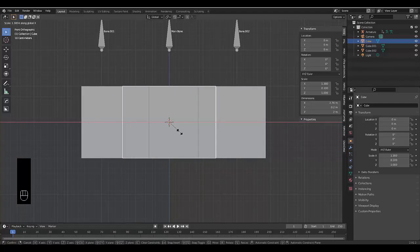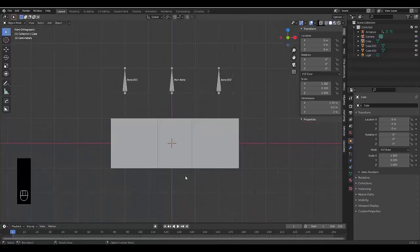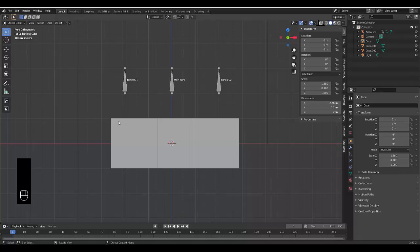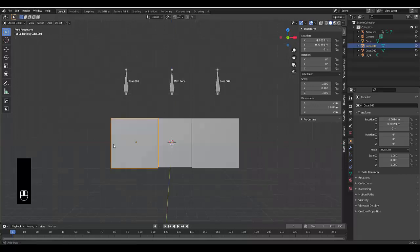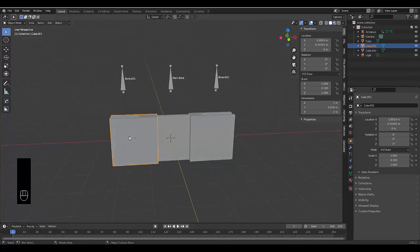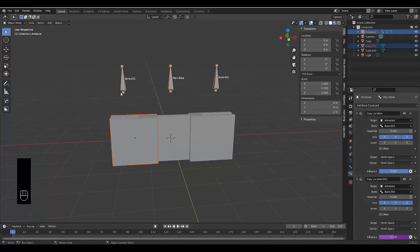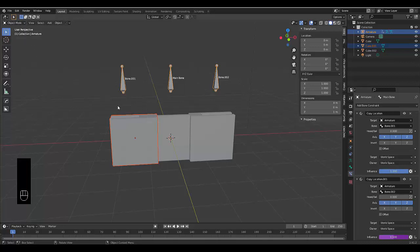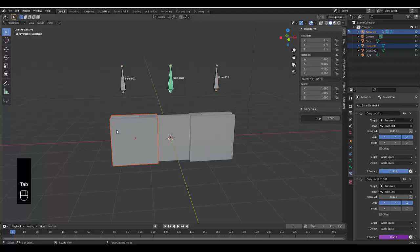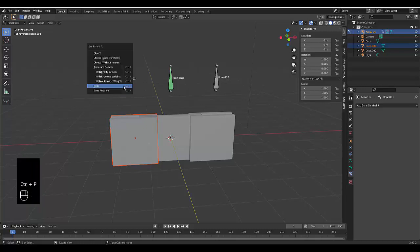Just to be safe, I'm going to press S, X and just make it a bit wider so I can be sure it will meet both ends. Now with that selected, we just need to parent this and the main part of our animation is done. We want to select this wall, Shift select the armature, go to pose mode. Select bone 1, Ctrl P, and bone.